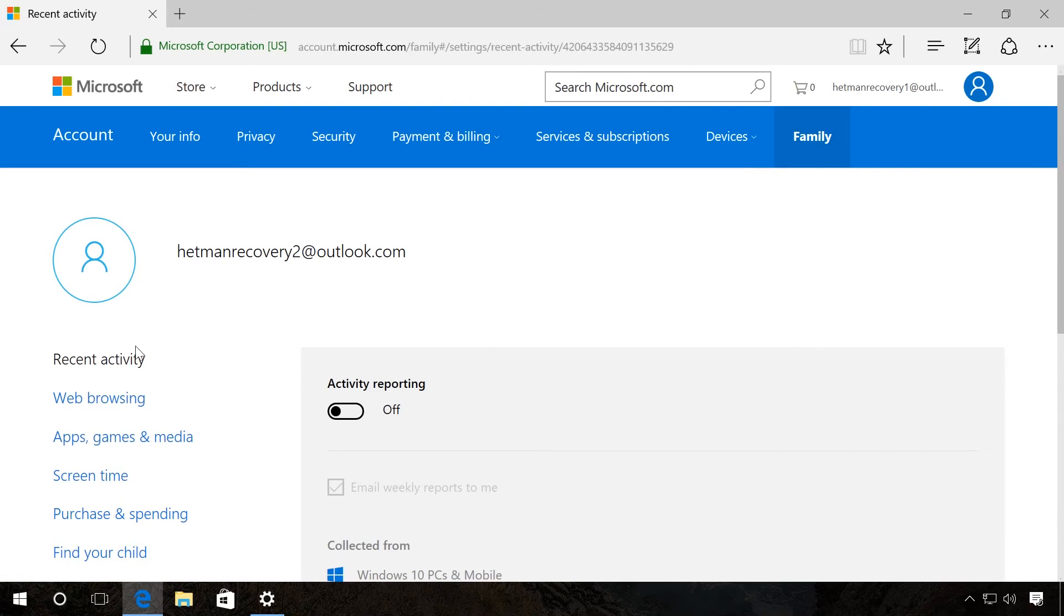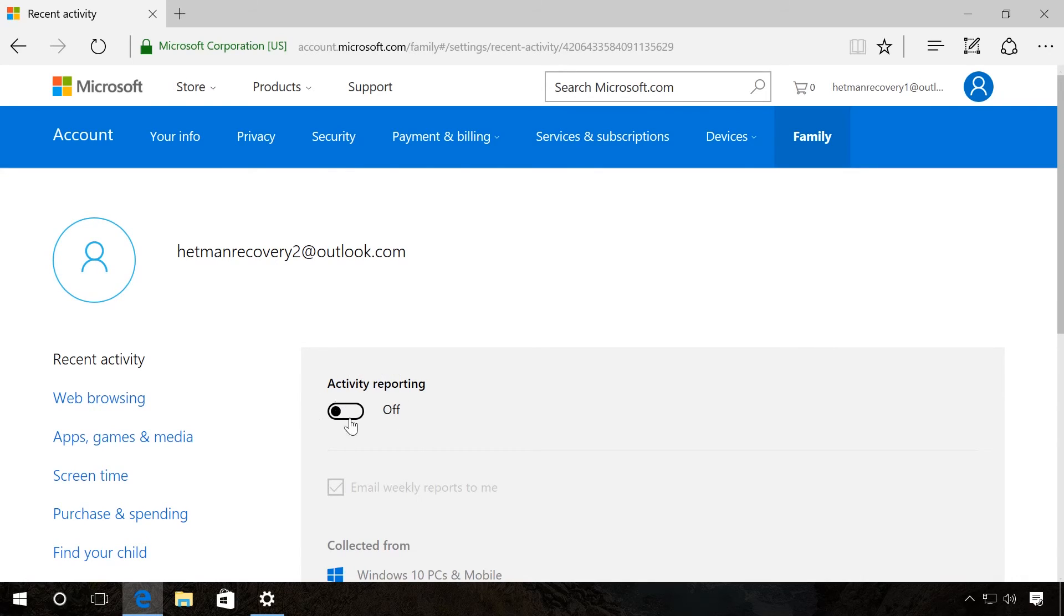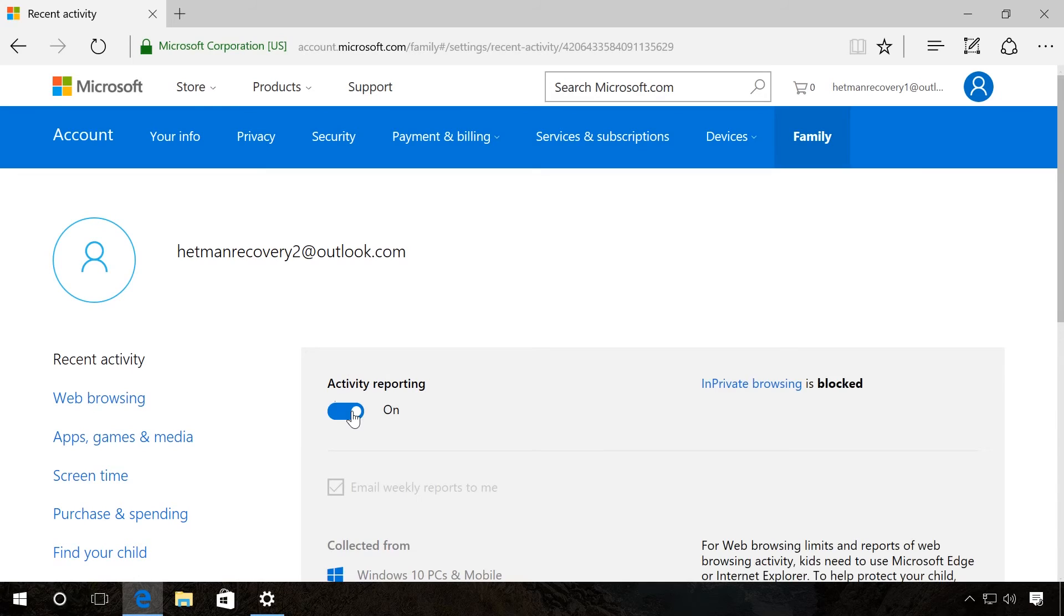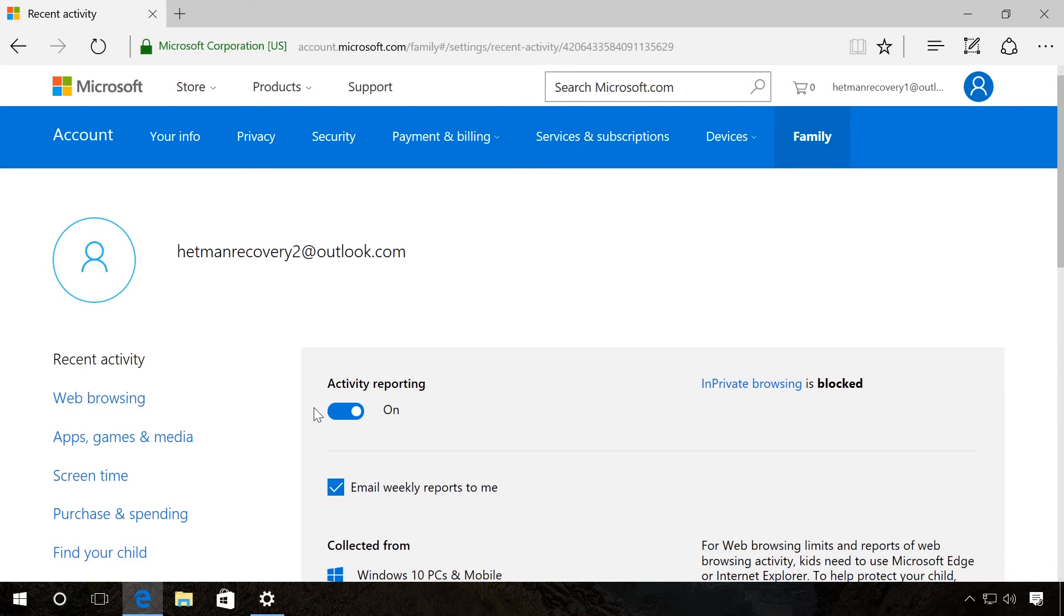In the tab Recent activity, you can enable the option to receive reports on the last visited websites, used applications or games and the time spent on the computer. You can set up restrictions for using the Internet and view reports on the children's network activity only if they use Microsoft Edge or Internet Explorer browsers.